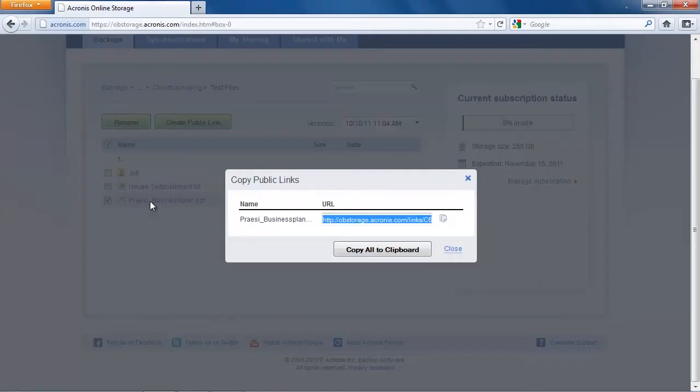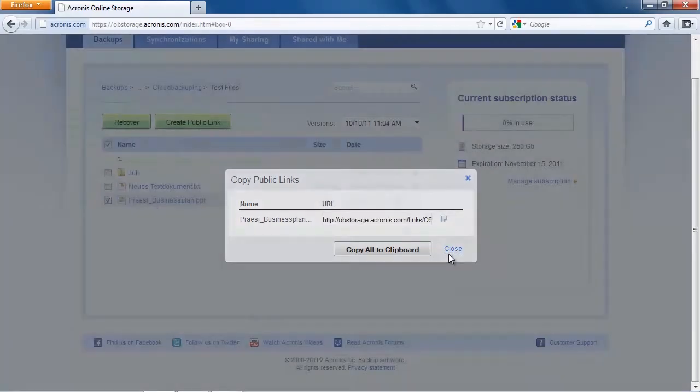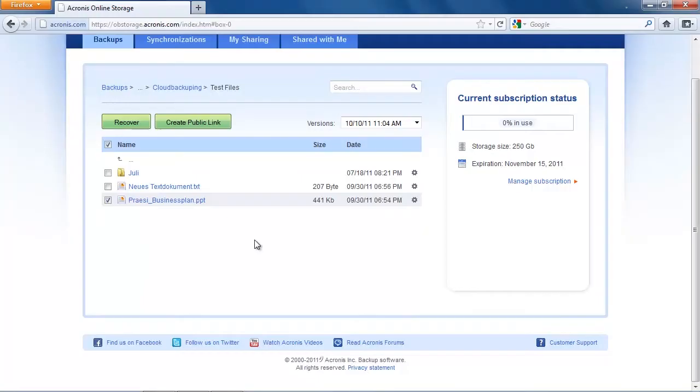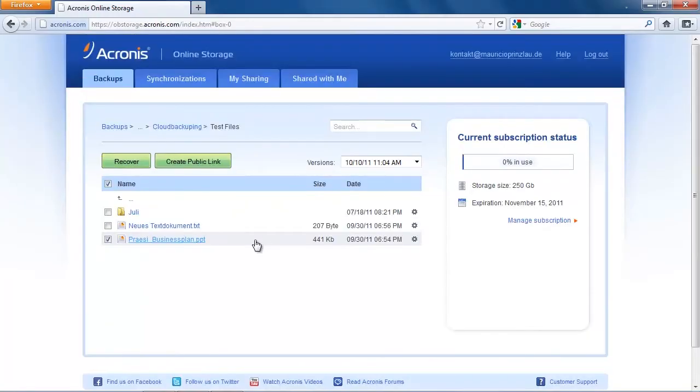I can however disable the link later on in the shared link manager but I think this is a very useful feature and I think every major online backup service should incorporate that into their system.